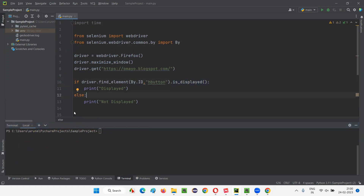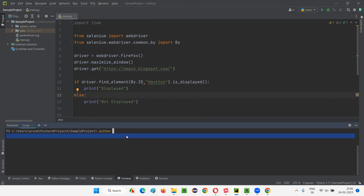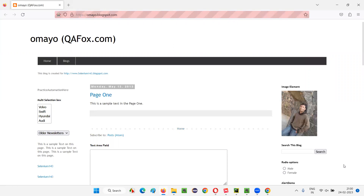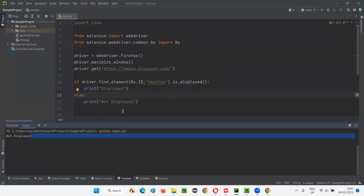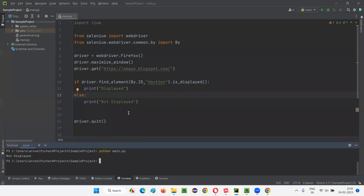Let me run this code from the terminal. If I have to run this Python file from the terminal, I have to type something like this: python space, the name of the file that you want to run — the name of the Python file with the extension .py. Press enter and the code will run. The script will open the Firefox browser, maximize the browser window, open the application URL omaya.blogspot.com, and check whether the hidden button is displayed. It will not be displayed, so it returns false, and the else block 'not displayed' will be printed in the output console. I have run this from the command line terminal.